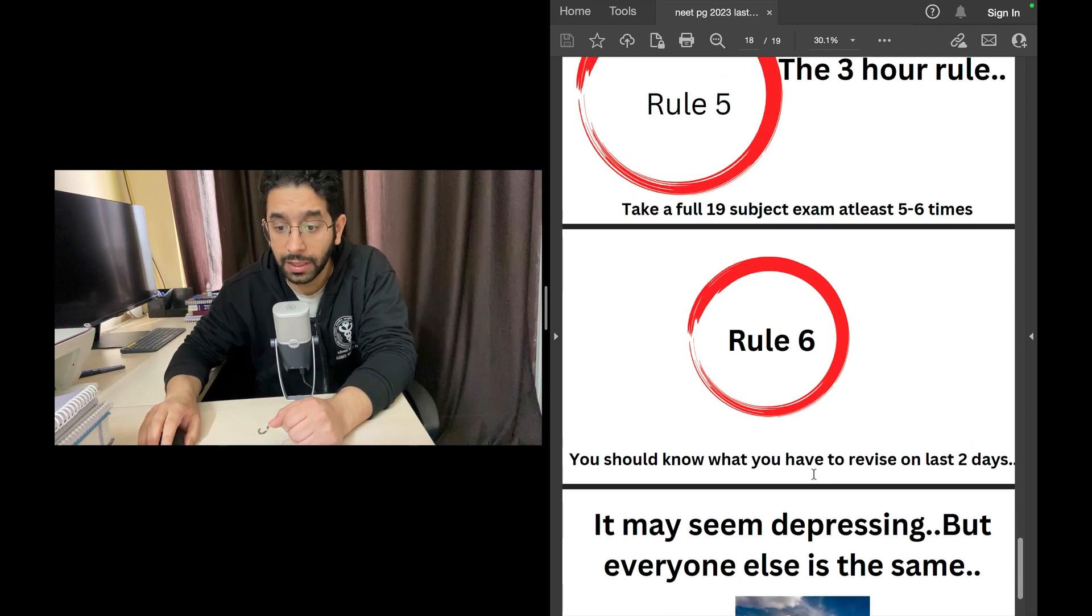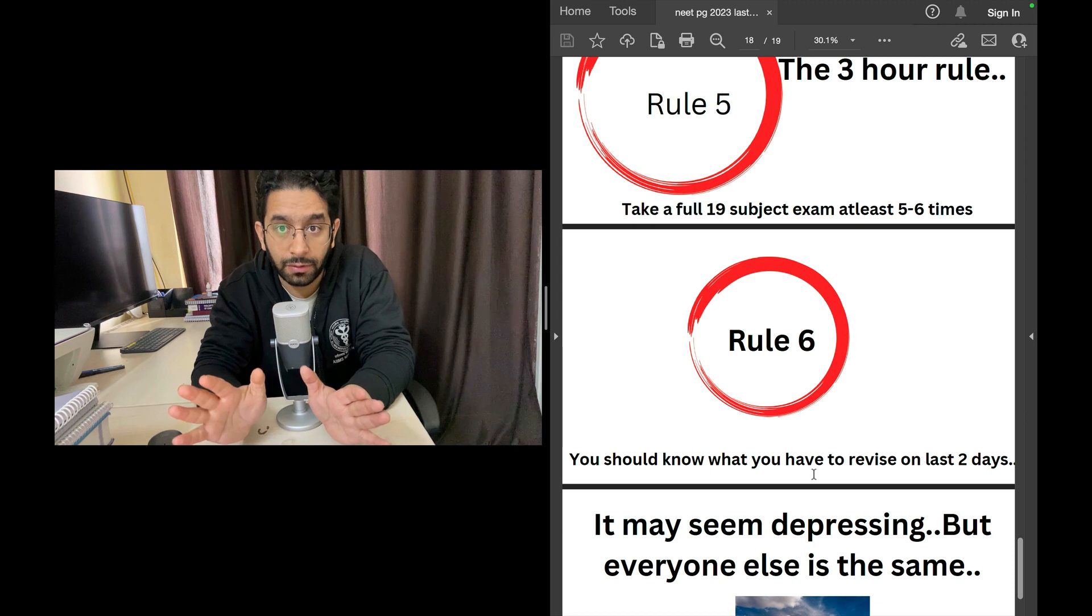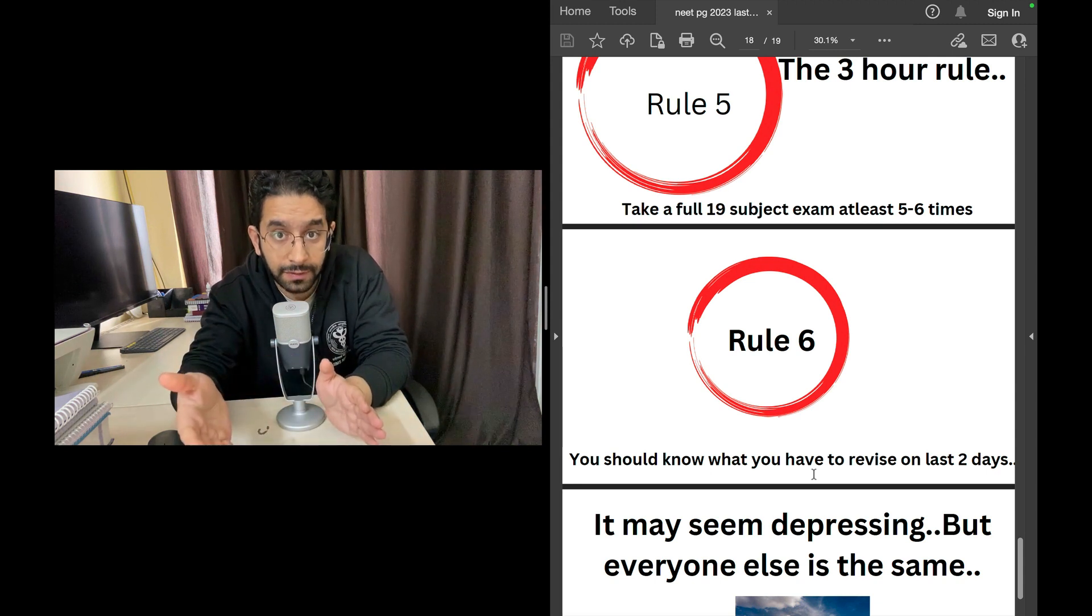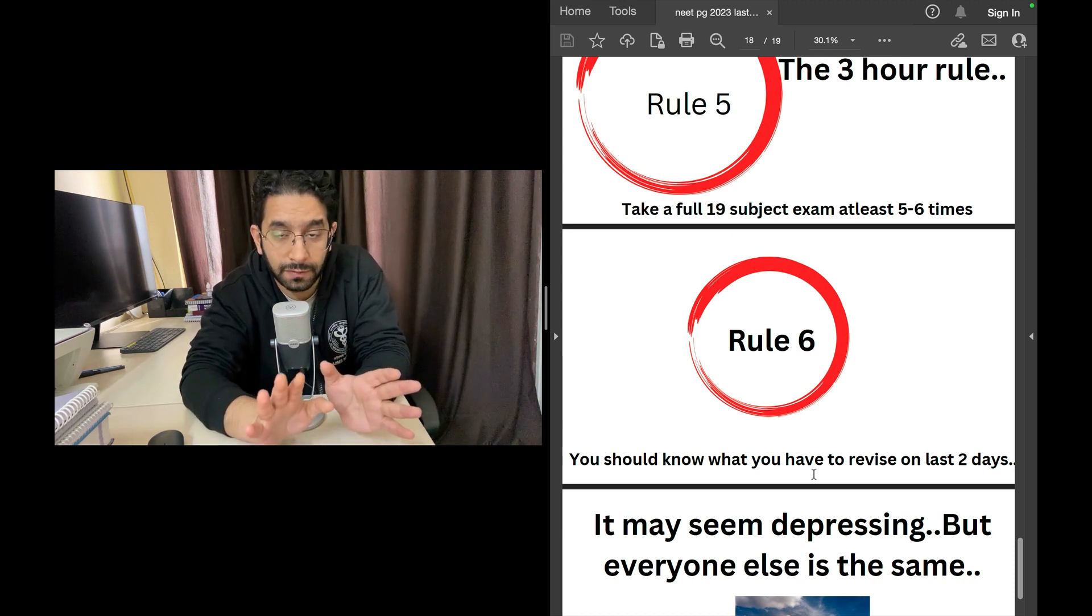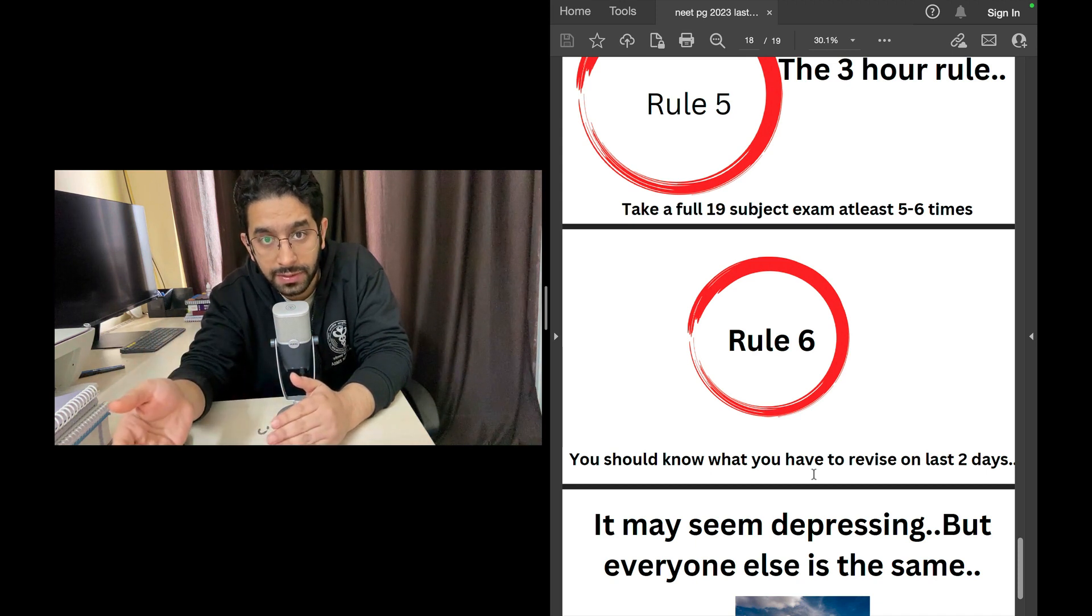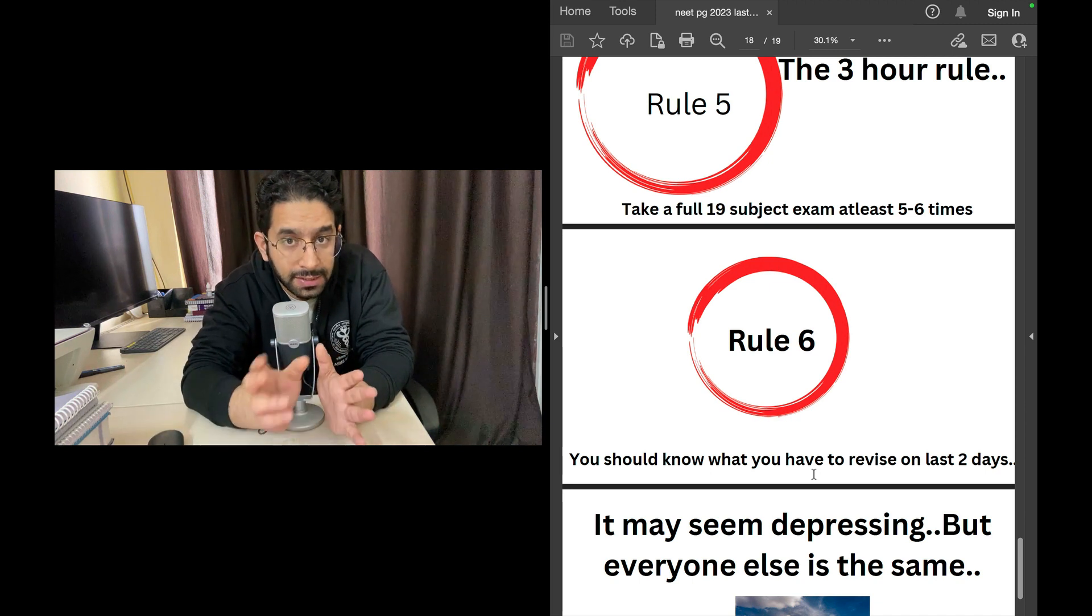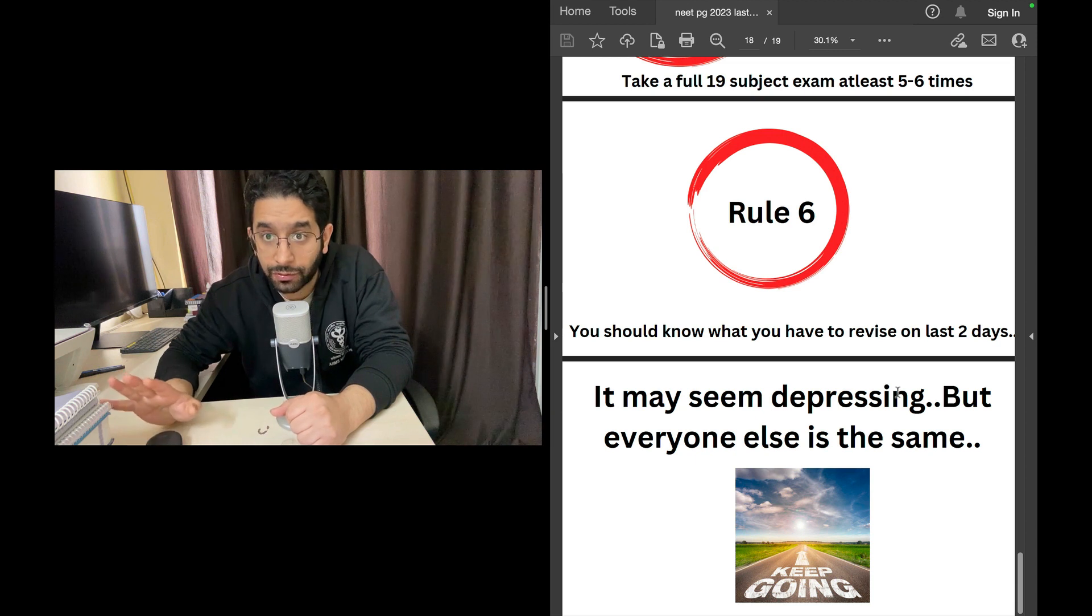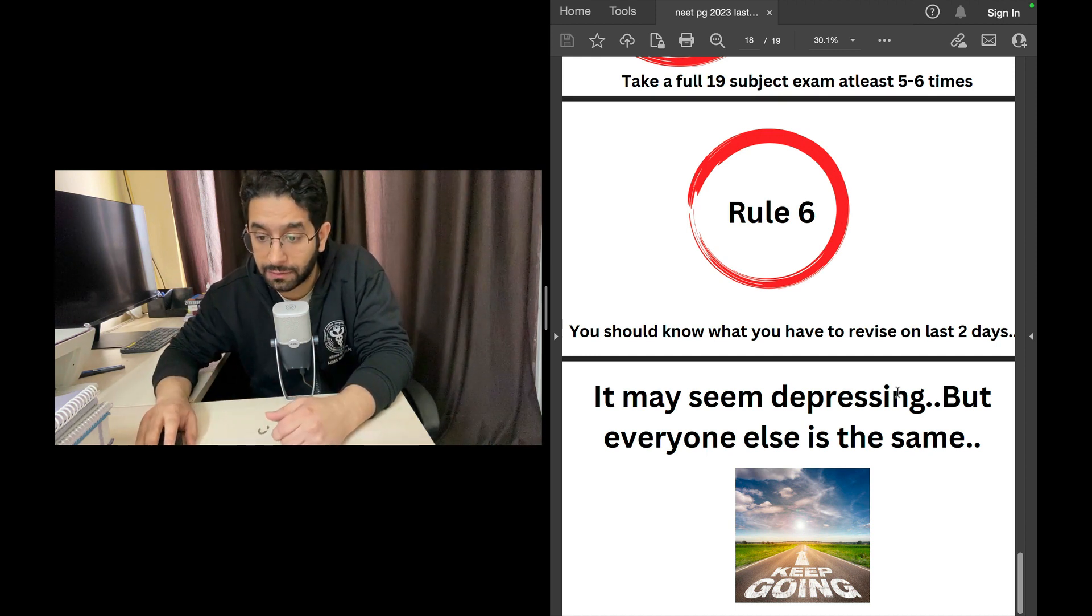Rule number six is important: you should know what you want to revise in the last 48 hours, in the last two to three days. How do you know that? You identify that now. In the revision you're going to make in the first 15 days, you will identify volatile stuff, the most valuable stuff in the exam—some very important table which is giving frequent questions each and every year. Keep that as material you want to read on the last day. Keep some very volatile stuff like forensic medicine, biochemistry, or anatomy, some very frequently asked questions that you tend to forget. Keep that for the last 48 hours, because that is what you have to read for the last two days. You cannot read any random thing on the last two days. On the last two days, the volatile stuff, repeatedly asked questions, you need to revise those things.